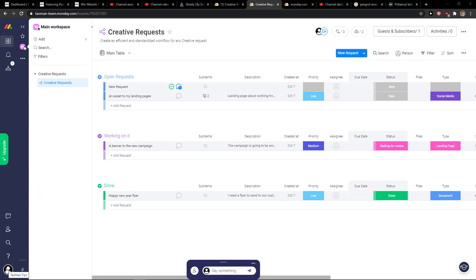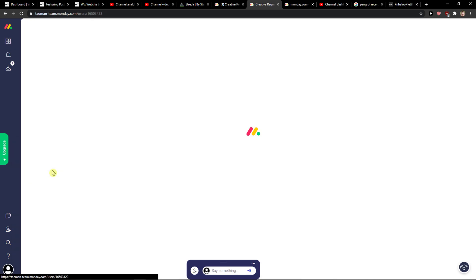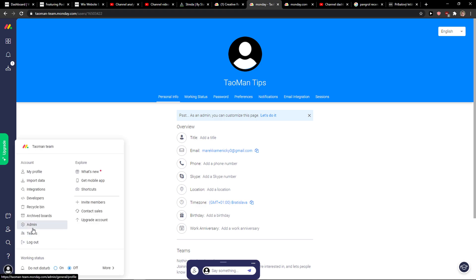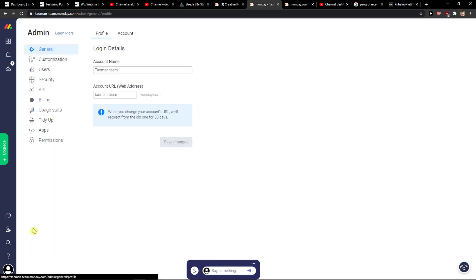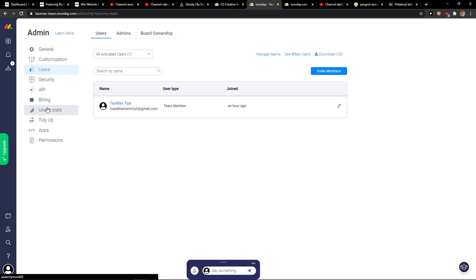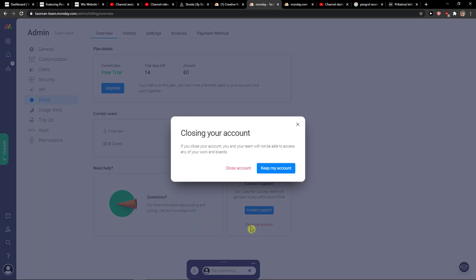Go to the left down corner to your profile and you're gonna see everything here — you want to click on My Profile. Now go to Admin, and right here you're gonna see General, Customization, Users, and you want to click on Billing. When you're on Billing, click on Close My Account.